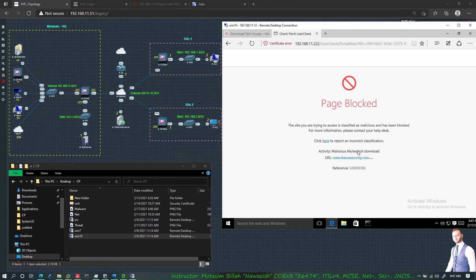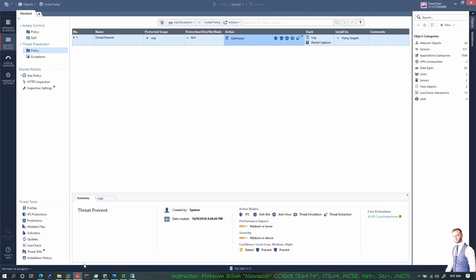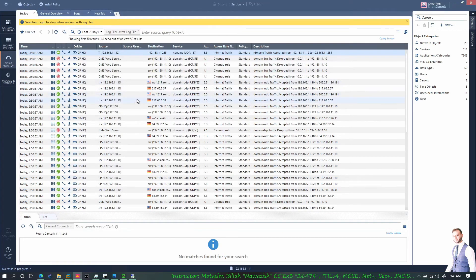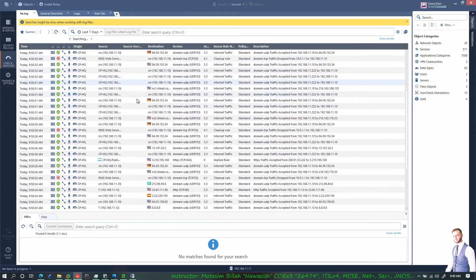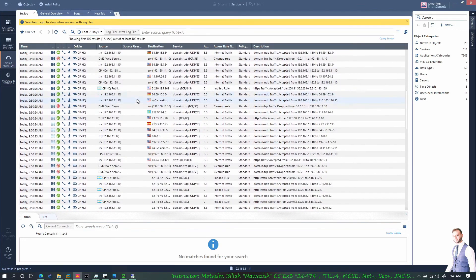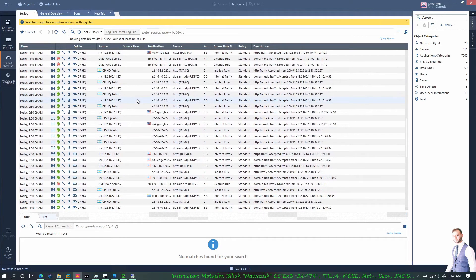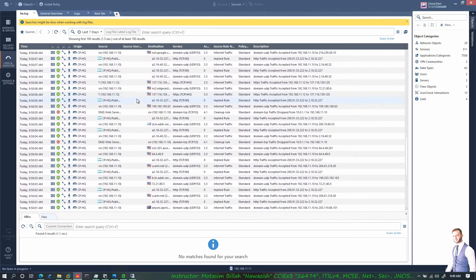It's basically giving me a certificate error message, I'll say continue. Now you can see the page is being blocked and it was because of the malicious file and exploit download. Let's go ahead and see if I have a log for that. If I come down here I should see my antivirus blade.